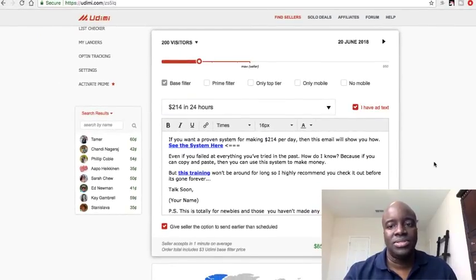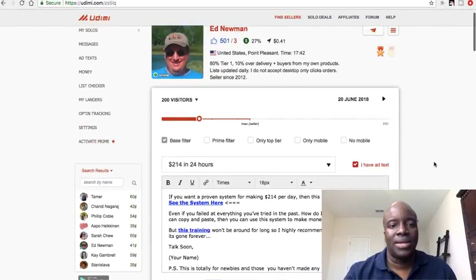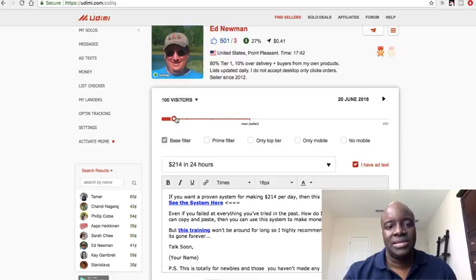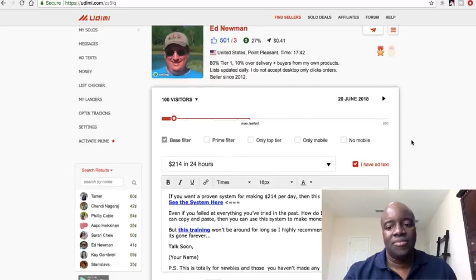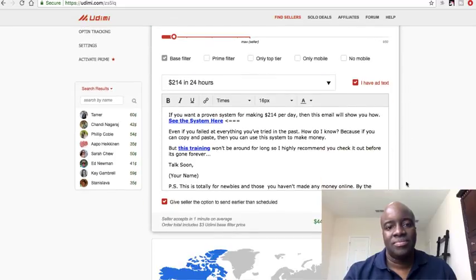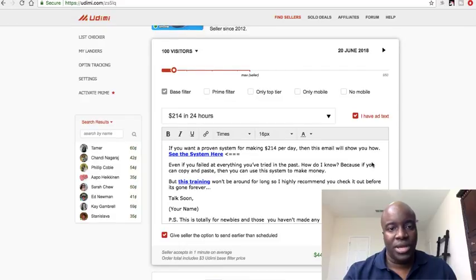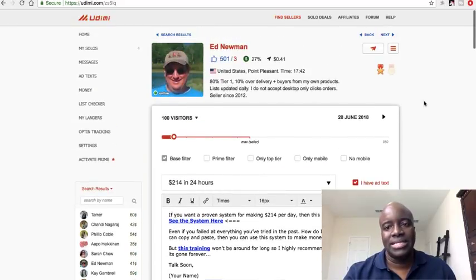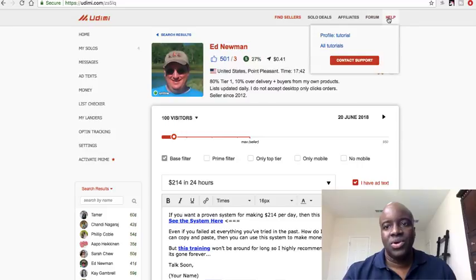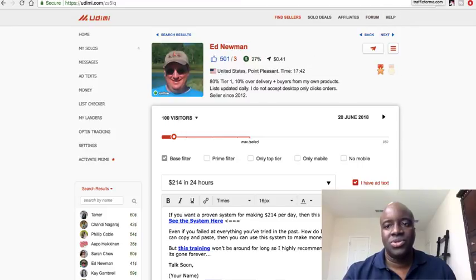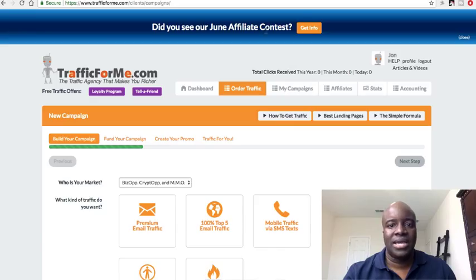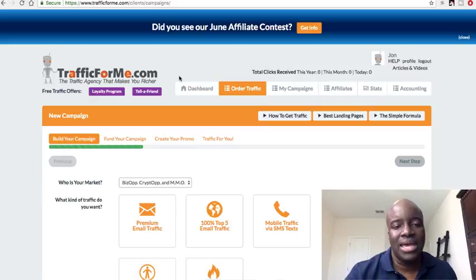From there you type up your subject line and email, add to cart, pay, and they send it out. You can even adjust the click quantity here — say I drop it from 200 clicks down to 100 clicks, and the fee will change accordingly. So essentially for about $44 you can get 100 people to your website instantly.